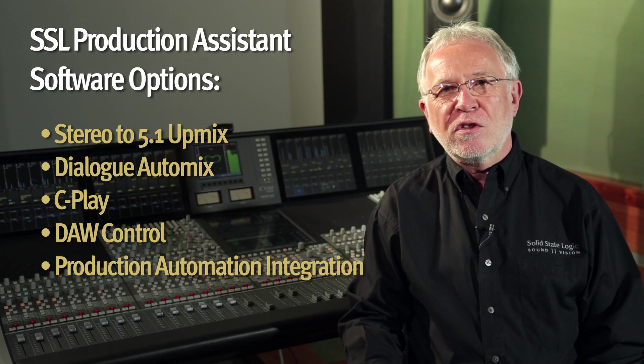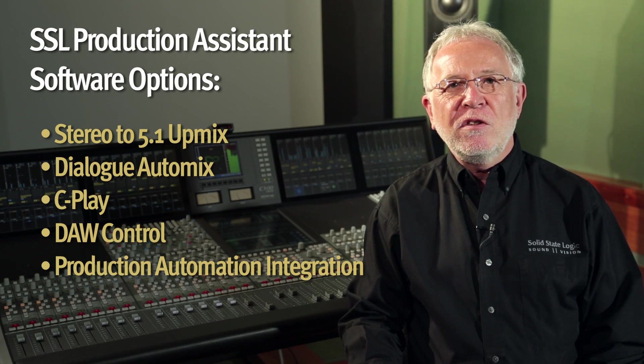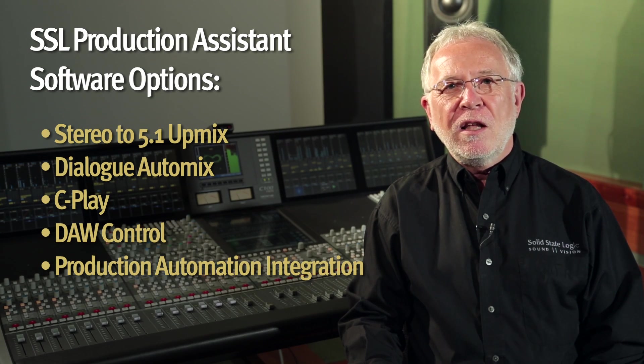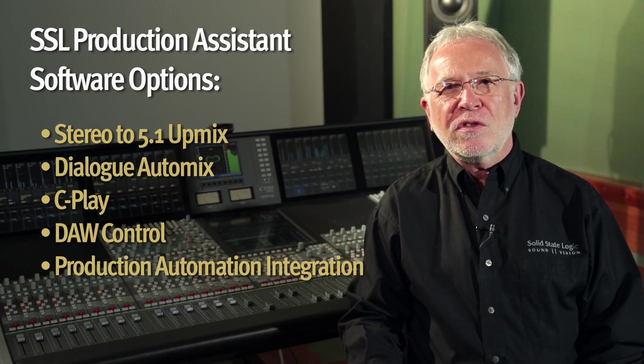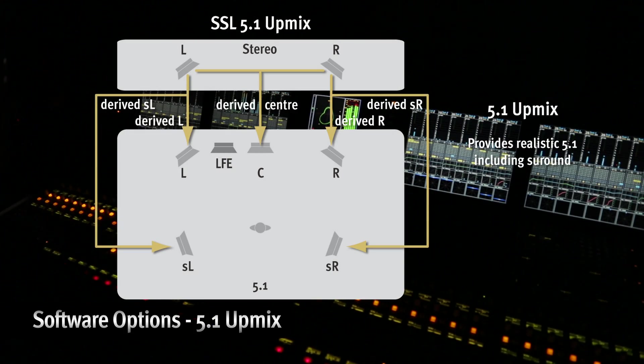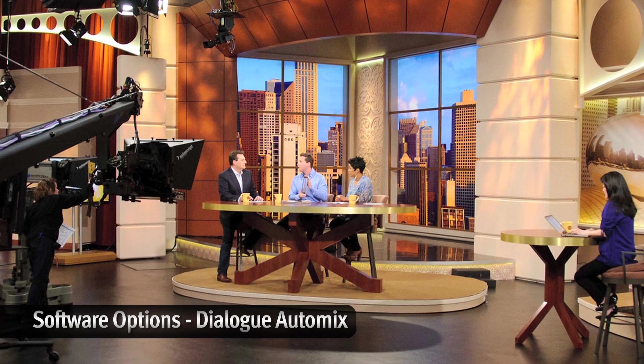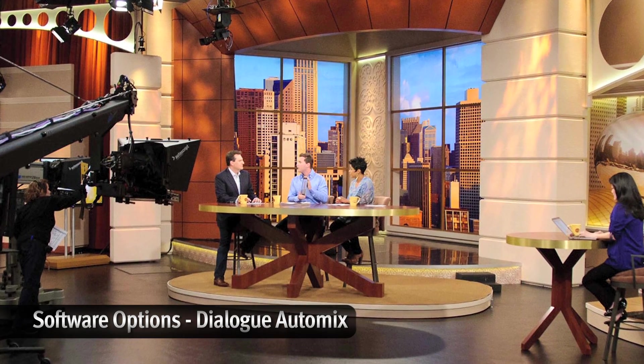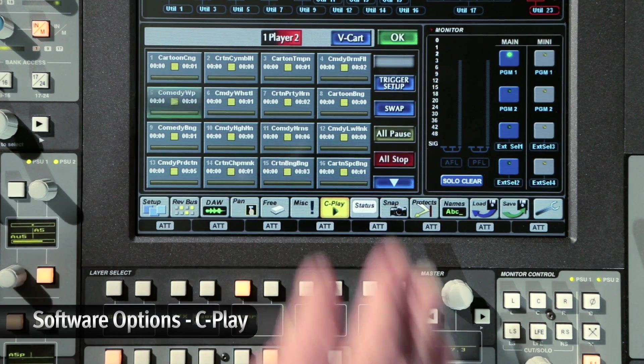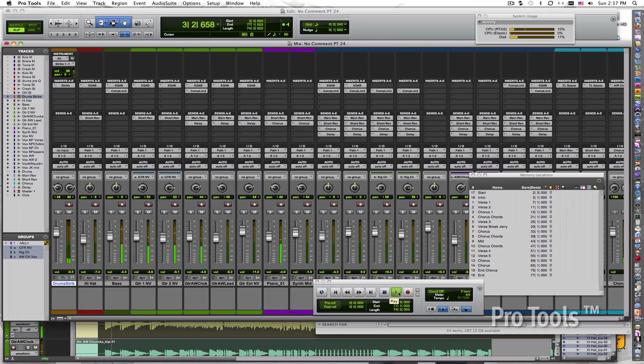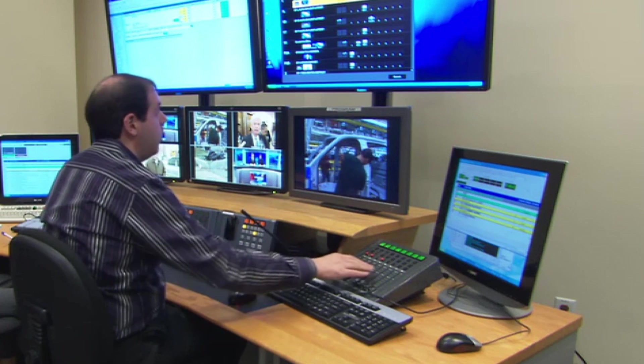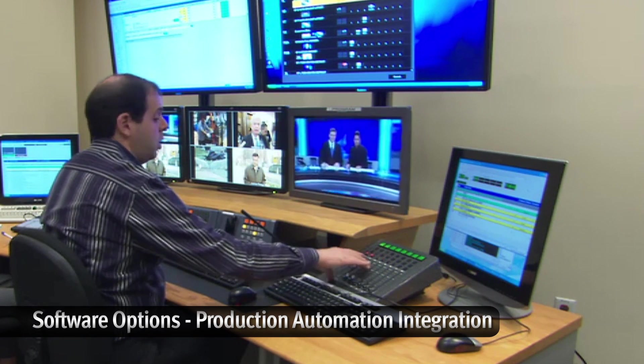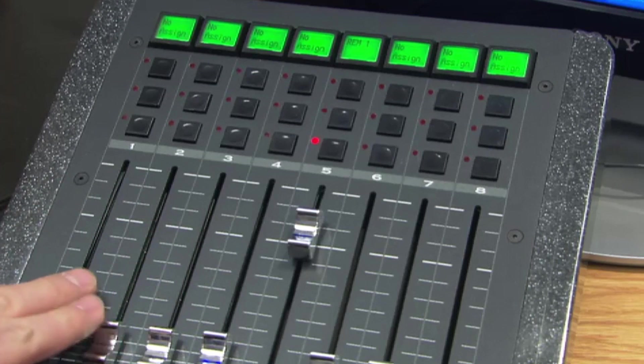A basic console configuration can be enhanced via a range of production assistance software options that provide innovative solutions that streamline and optimize day-to-day productions. These include stereo to 5.1 upmixing, automated mixing to eliminate cross-talk and missed upcues in multi-mic news shows and talk shows, integrated spot and music playout, DAW control using the console channel strips, plus comprehensive support for production automation systems and third-party router control systems.